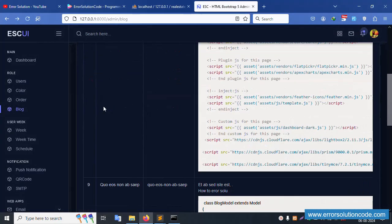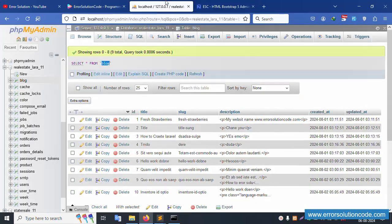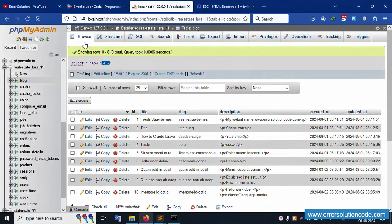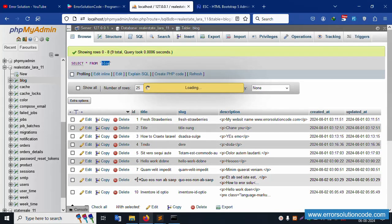Now refreshing the page — the list shows records including ID 11, and ID 9 is visible. Let's click Delete on ID 9.